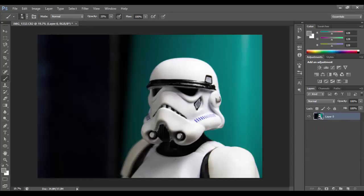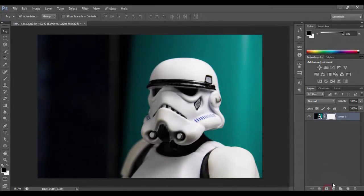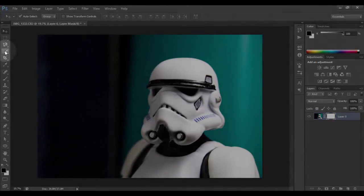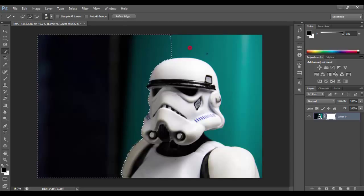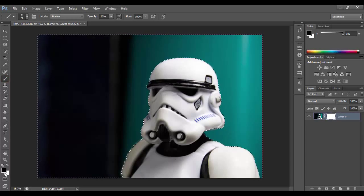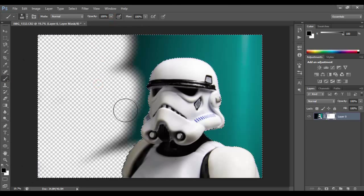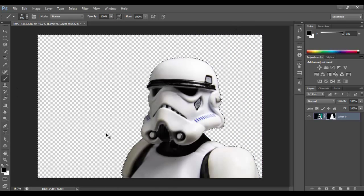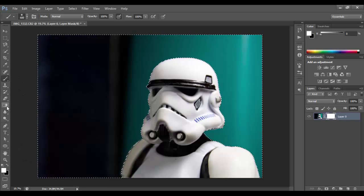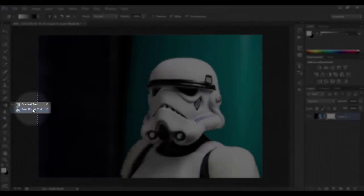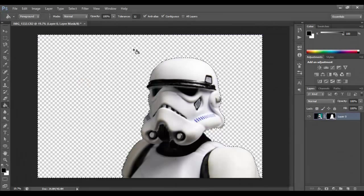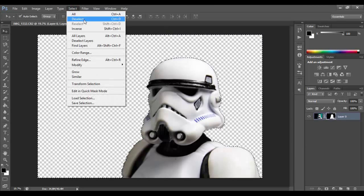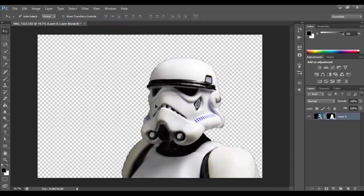A layer mask can also be applied before making a selection. Select the layer, then apply the mask. Make sure you select the mask instead of the layer itself. Then you can start selecting the unwanted parts you want to erase with your favorite selection tools — in this case I'll use the quick selection tool. When you finish making a selection, you can start painting it with the black brush tool, or you can use the paint bucket tool. Set the foreground to black and click on your selection. With the paint bucket tool it can erase in only one click. Then go to Select menu and Deselect, or use shortcut Ctrl+D on Windows or Command+D on Mac, to get rid of the marching ants.